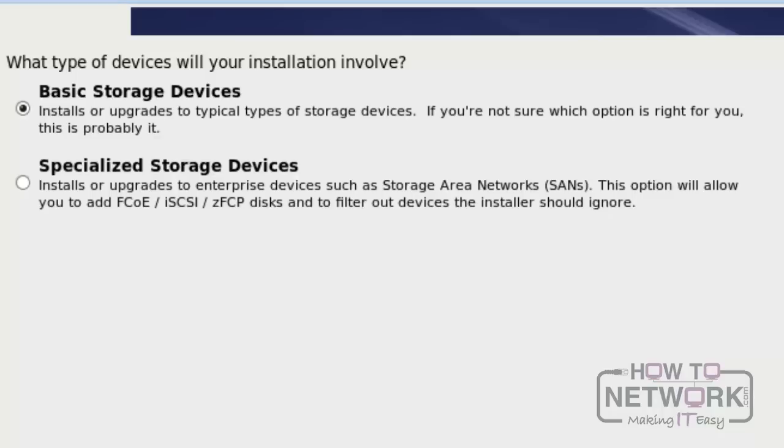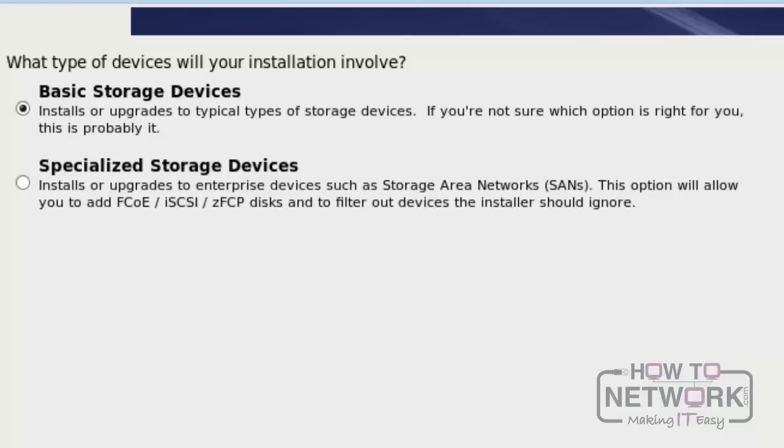In this step, we can see two options. One is Basic Storage Device, and the second one is Specialized Storage Device. Please use Basic Storage Device and click Next.